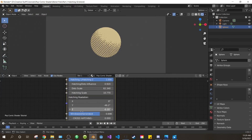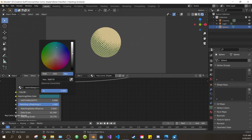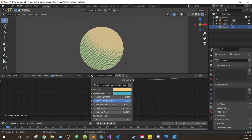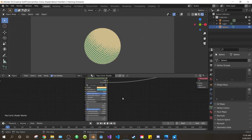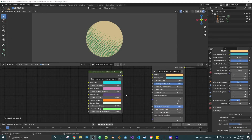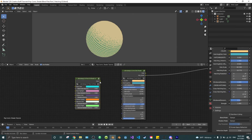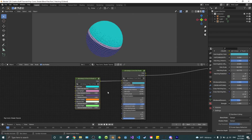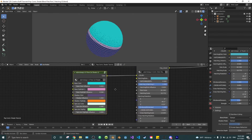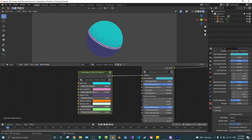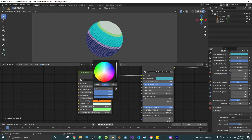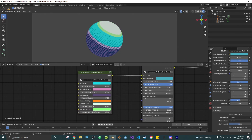Now you can play around with all these values and do what you want. In the next video we will be covering the 6-tone cell shader. This plugs into the main PopComic shader and allows for 6 bands of shading, each with adjustable color and influence. See you in the next video.